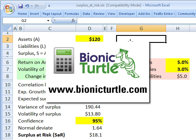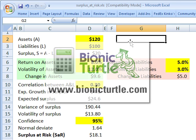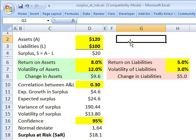Hi, this is David Harper of Bionic Turtle with a review of Surplus at Risk, which is a value at risk concept applied to a pension for FRM candidates. This example is from the 2008 practice exam, question 37.